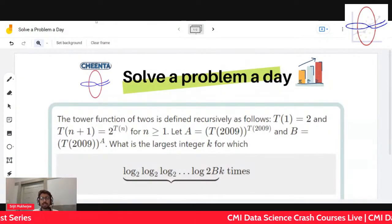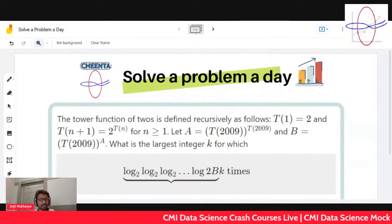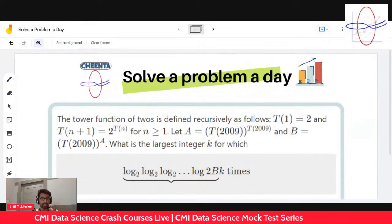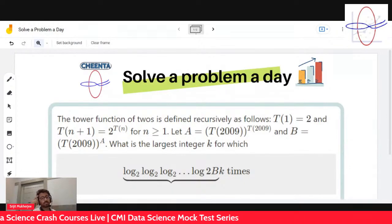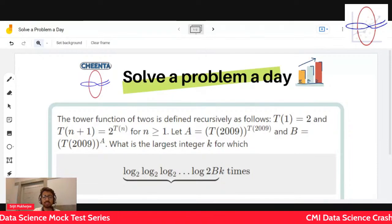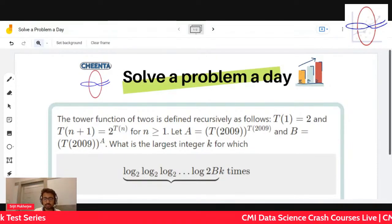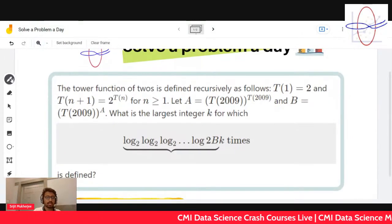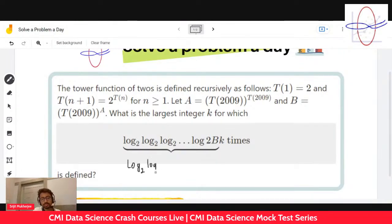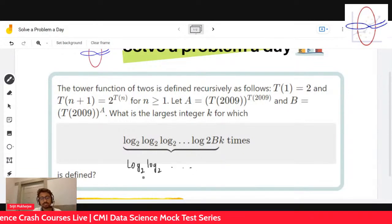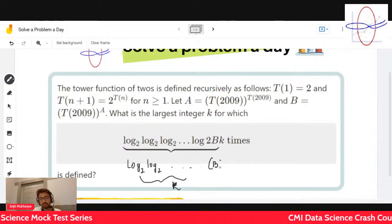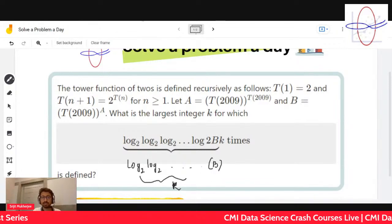The problem asks you to find a certain value k — the largest value k — for which this term, this very weird and big term given over here... let me scroll down. It's log base two applied k times over and over again of b, where b is defined in this manner.